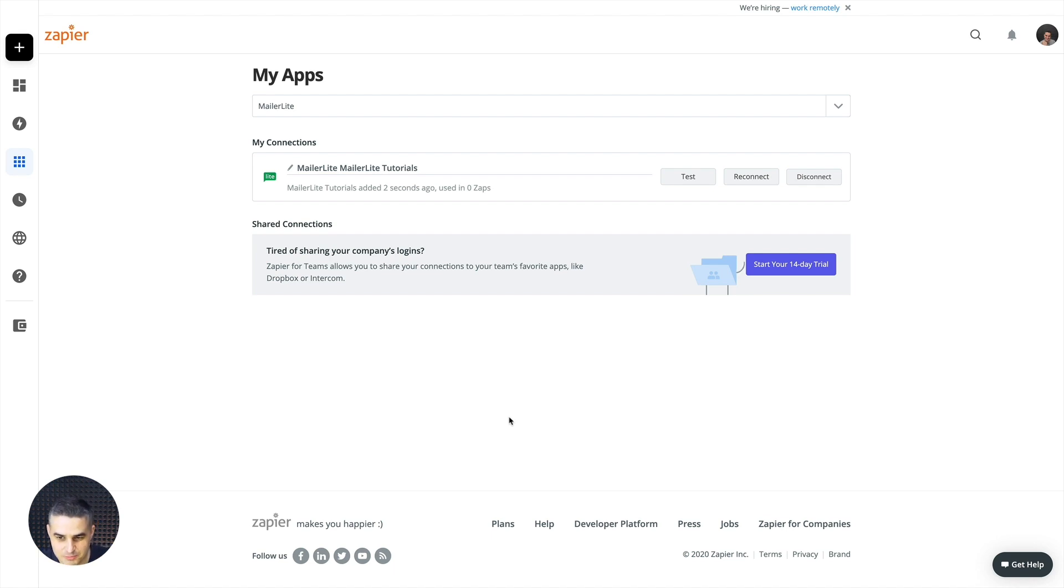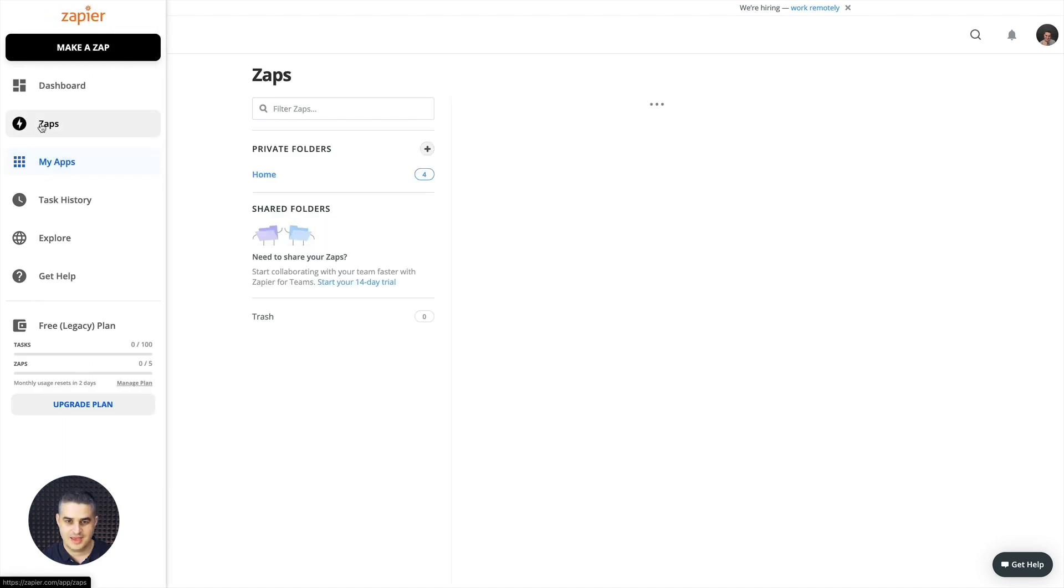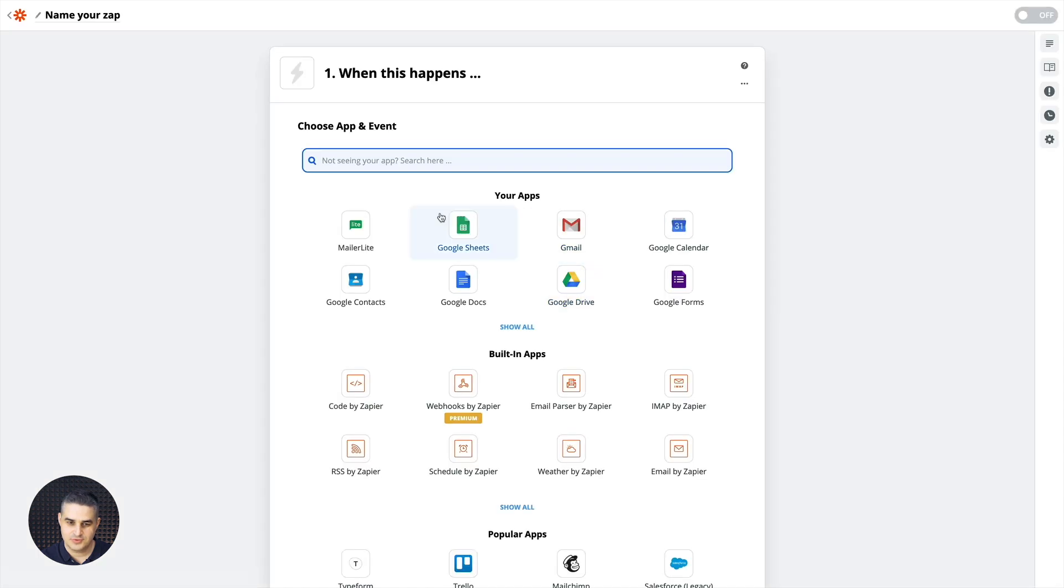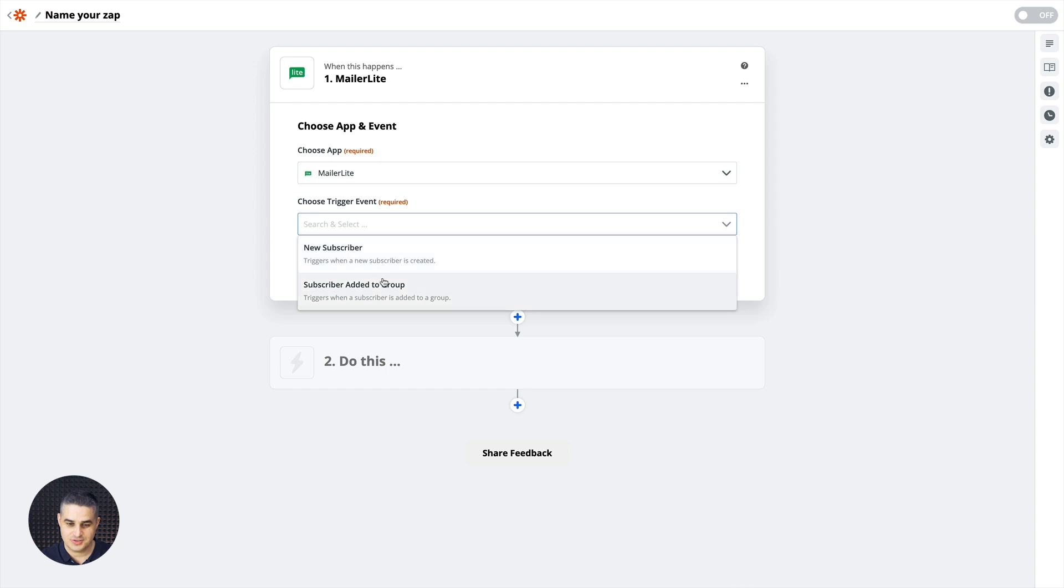Normally you're just gonna get a little pop-up and we're connected. Right now we can go to Zaps and here is where you can create your Zaps. You just need to click Make a New Zap. Choose MailerLite. Choose the specific event you want to happen.